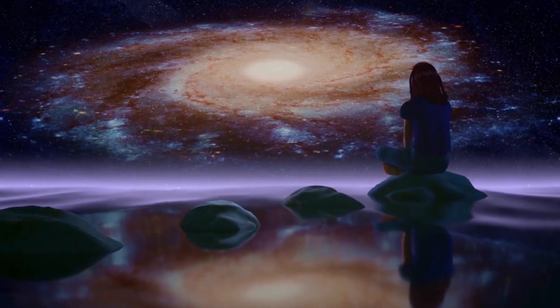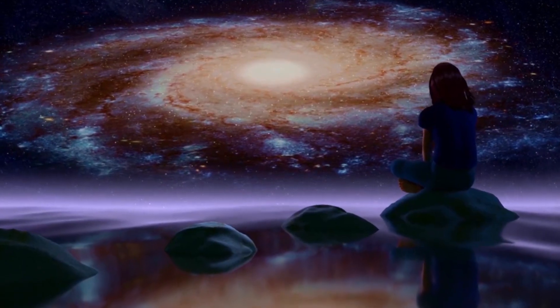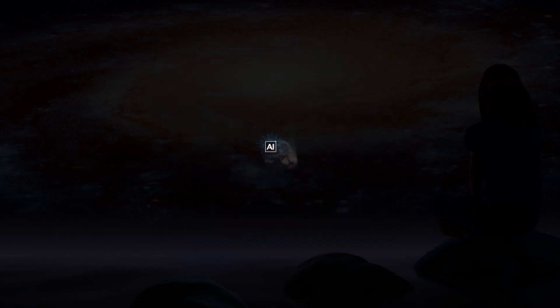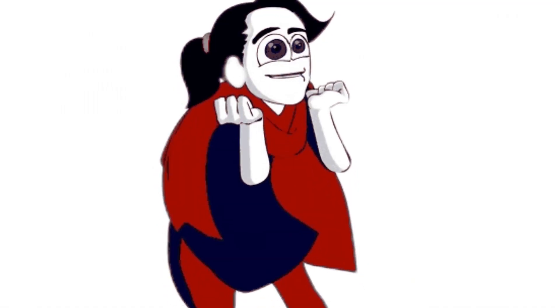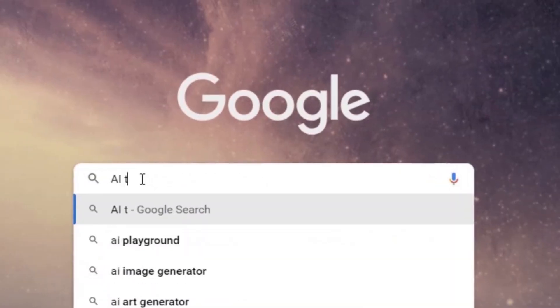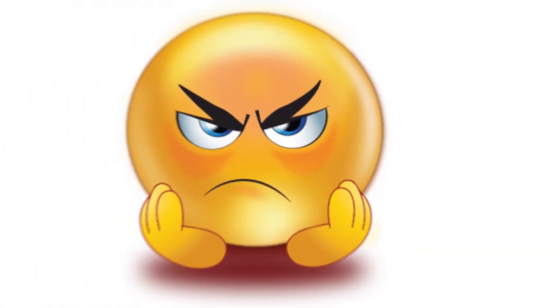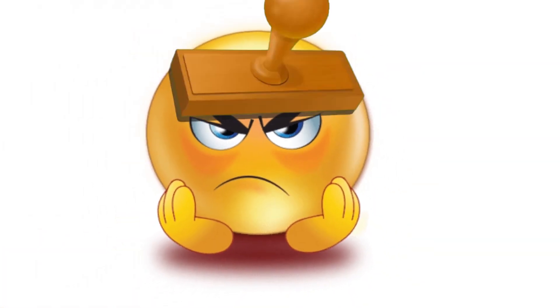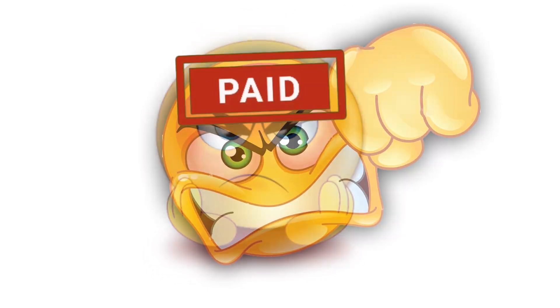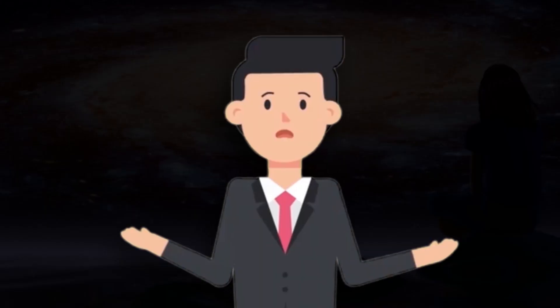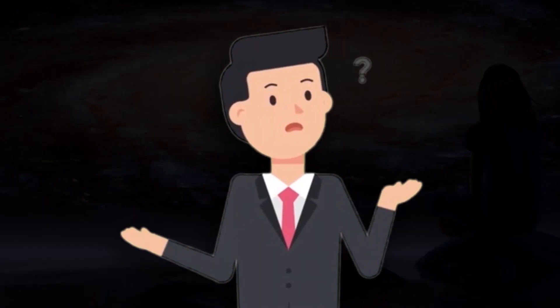It seems like a dream when I came to know that now we can visualize our imagination with AI. And with such excitement, I started exploring these AIs. But then I found that these AIs are paid. Yeah, paid. And this is not enough.